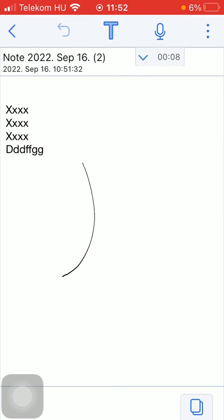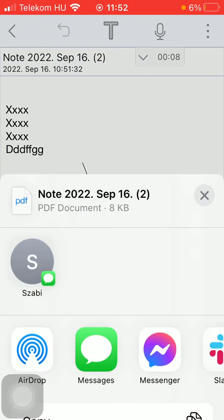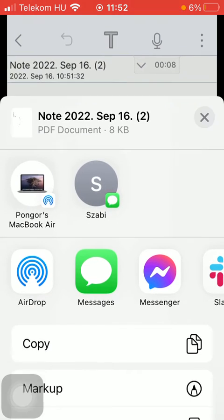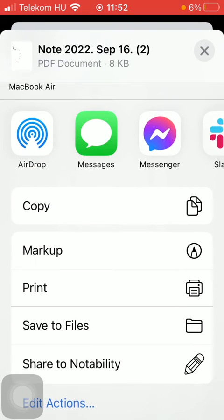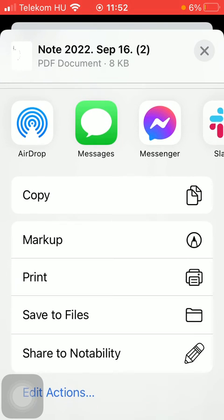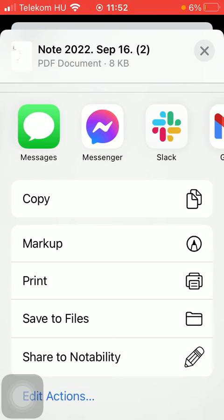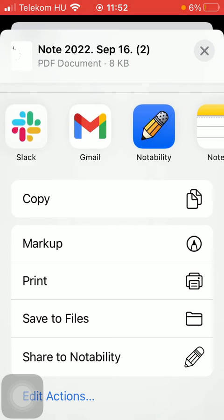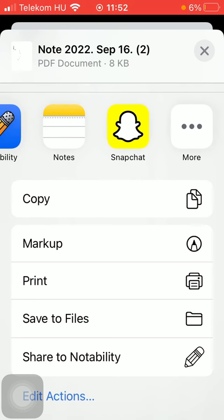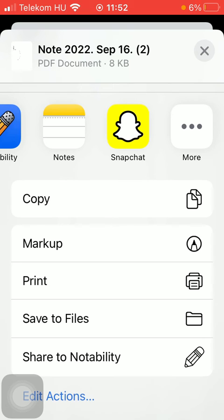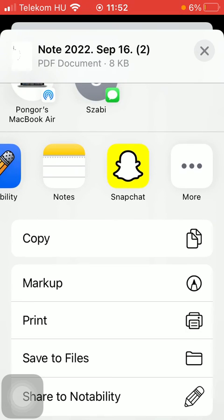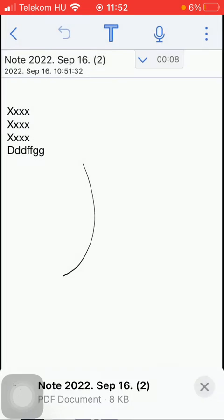And then you will be able to select from these options, so you can send it via AirDrop, messages, messenger, and other social networking sites such as Snapchat, Instagram, Facebook, and so on.